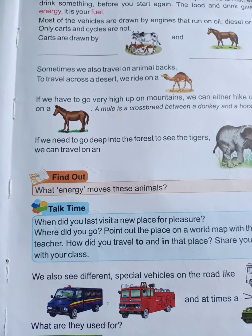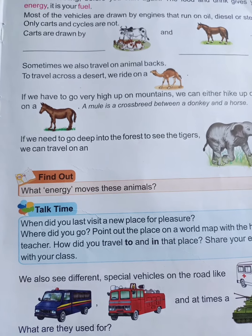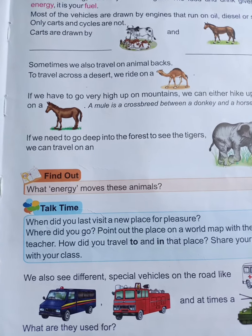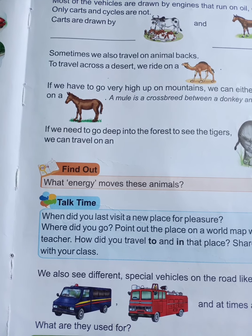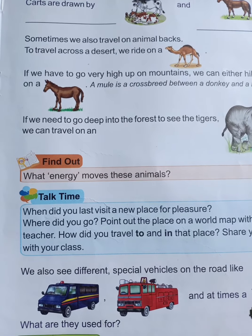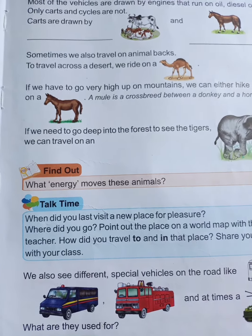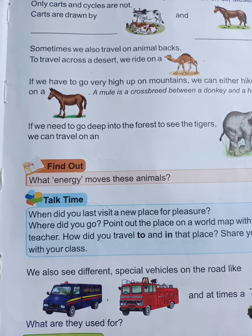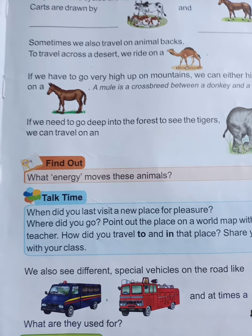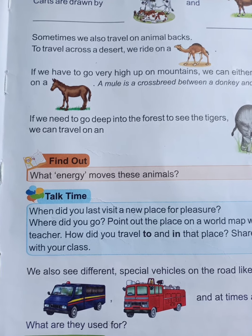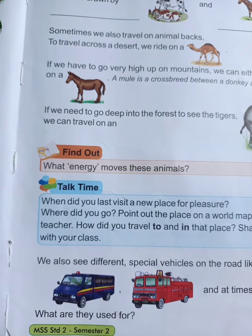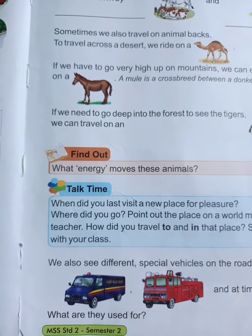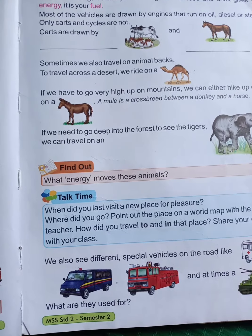Ambulances go very fast to reach the hospital without any delay. They are very special vehicles that run on the road. Another special vehicle is the fire engine. Wherever a fire happens accidentally — at a factory or elsewhere — the fire engine is used to spray water on the fire.